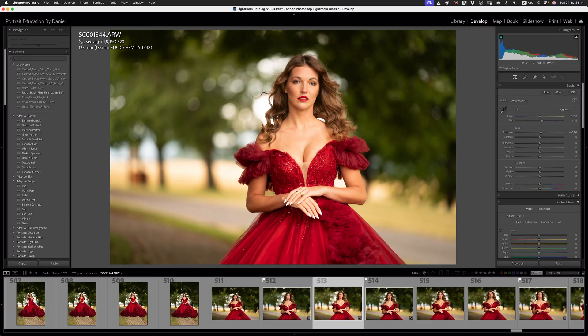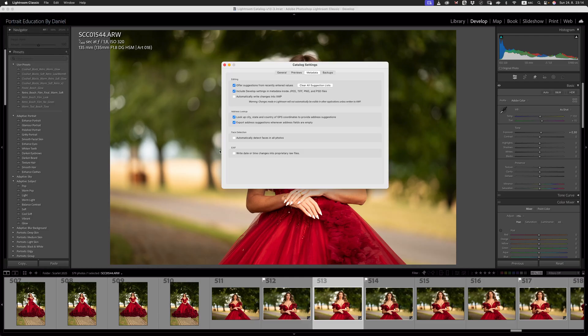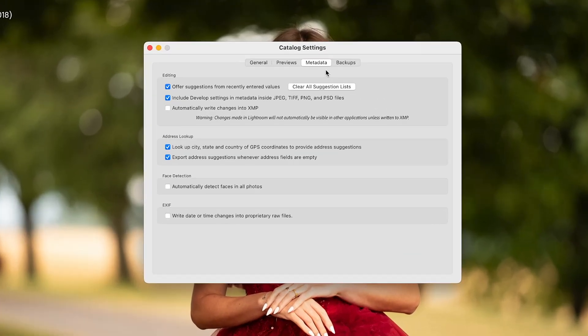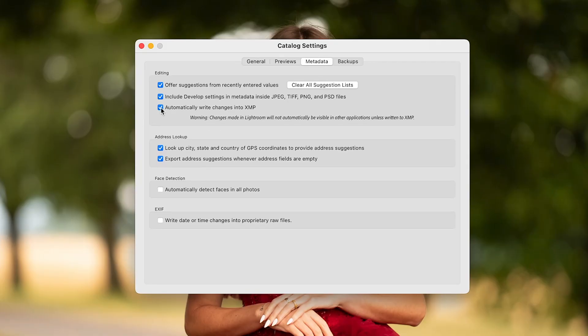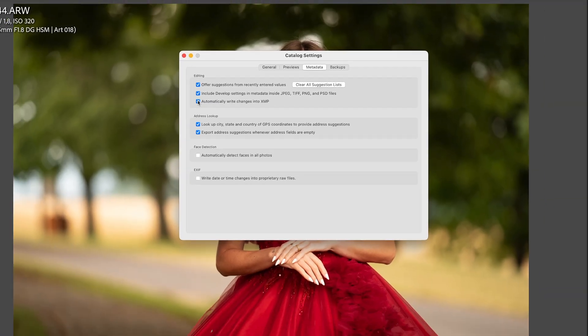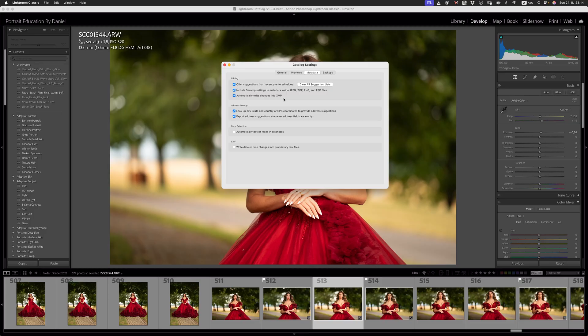How do we do that? Again, we need to go over to our catalog settings, and then we go over to our metadata tab right here, and we turn this off. Unless, of course, you need those XMP changes written into the XMP file so that can be used in other bits of software, then you would leave that on.